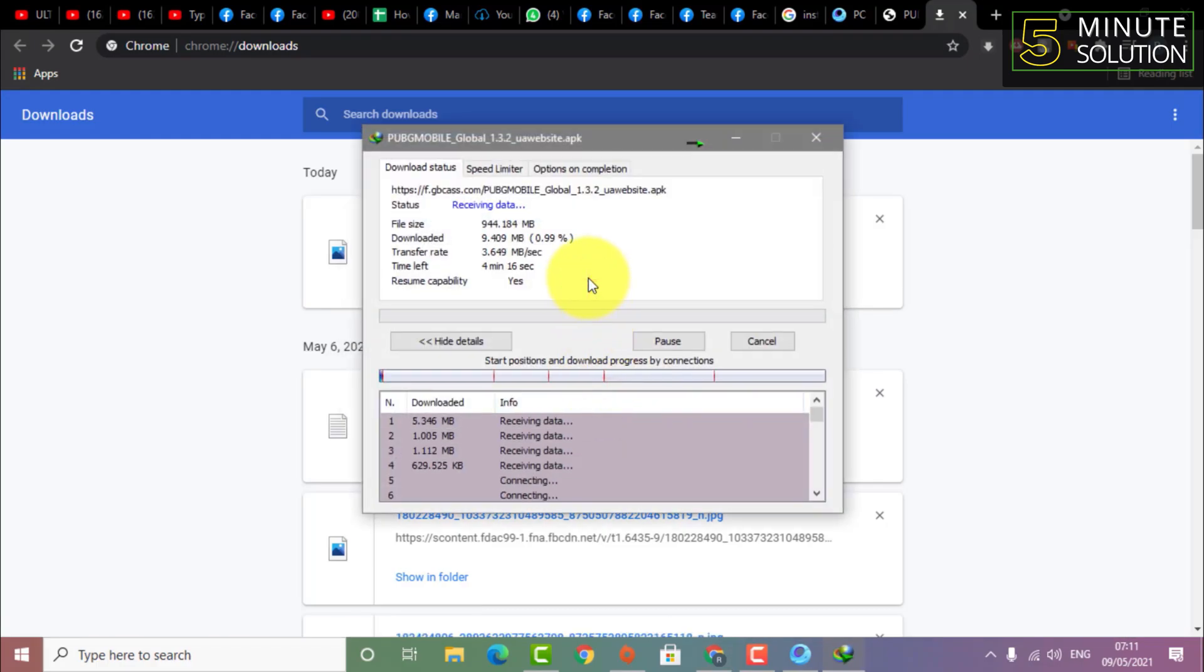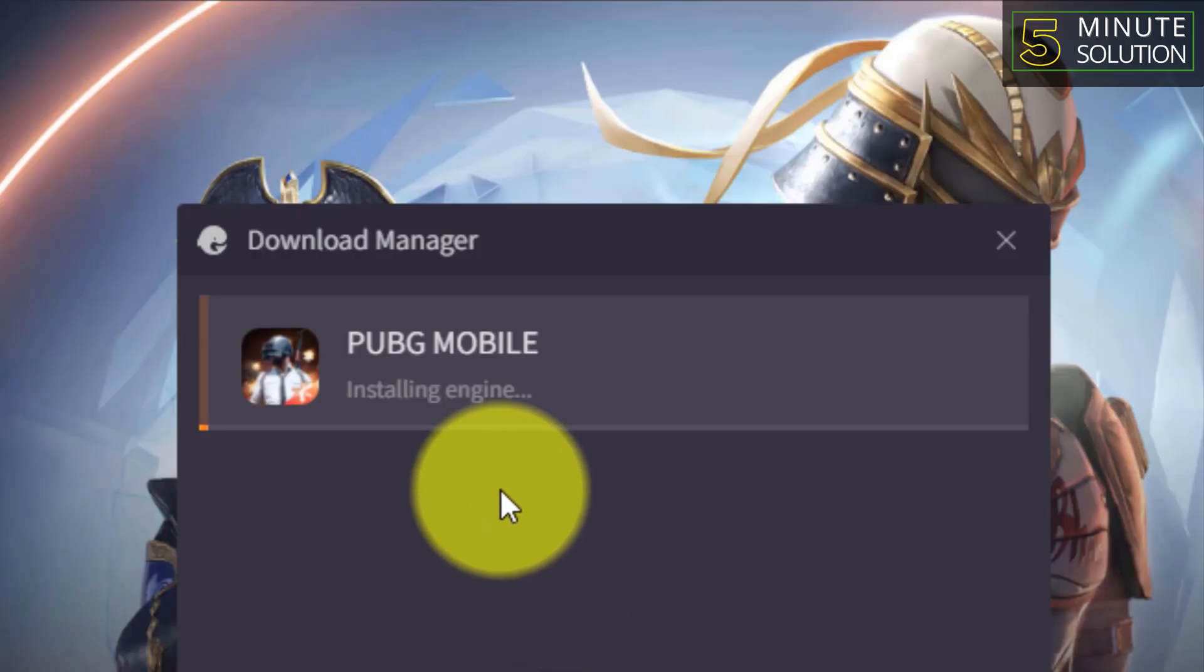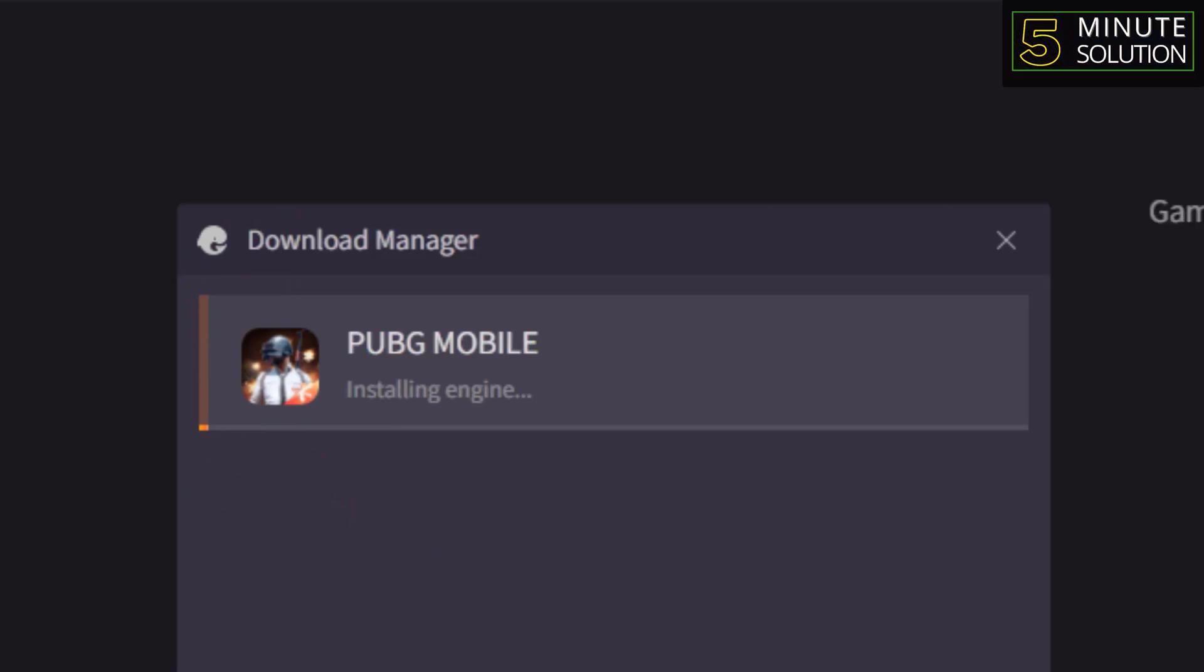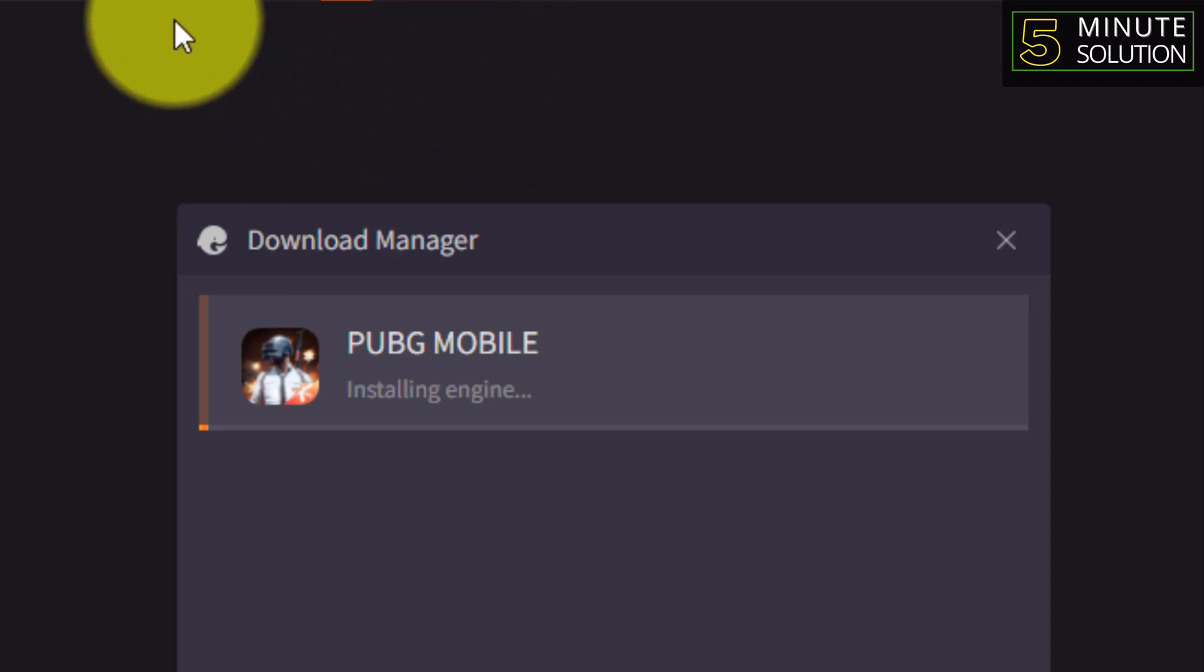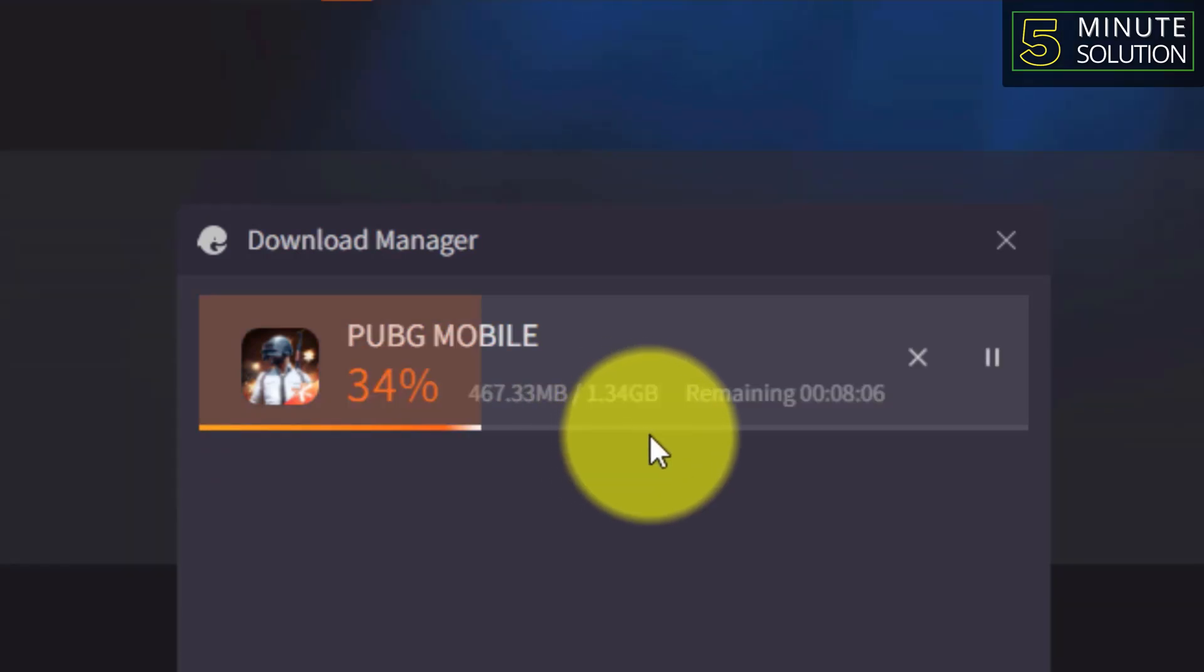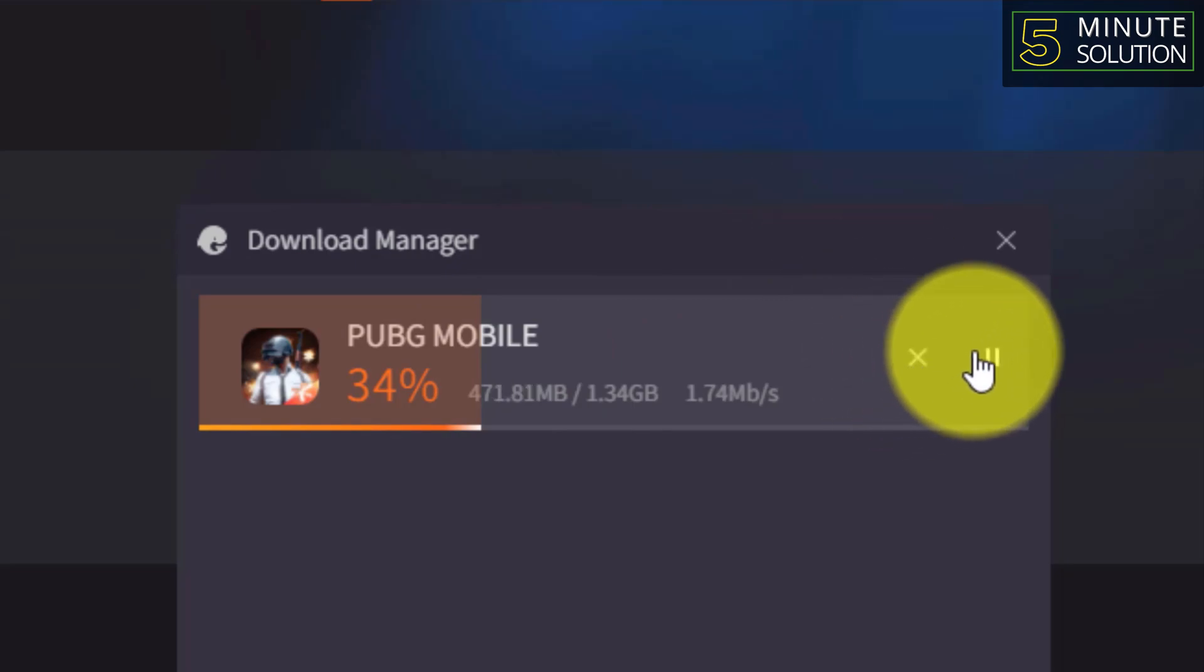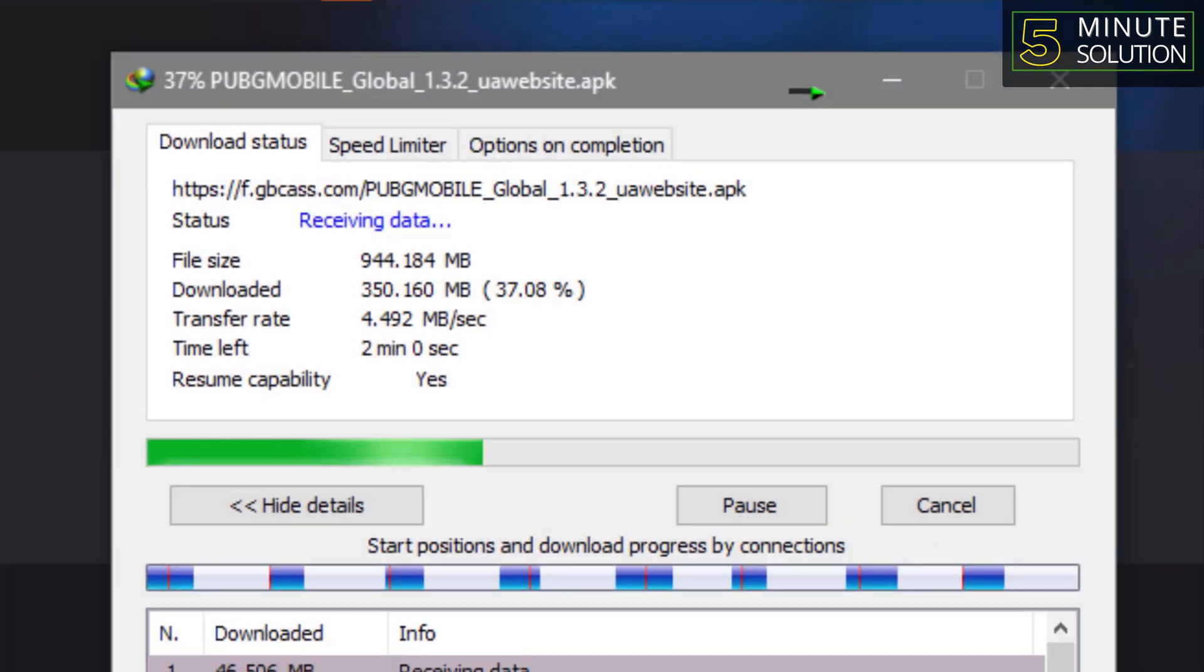Right now you can see it's being downloaded. If you are downloading using GameLoop, remember after the installation of the GameLoop engine, make sure to pause the download of PUBG Mobile. You have to wait for a certain time.